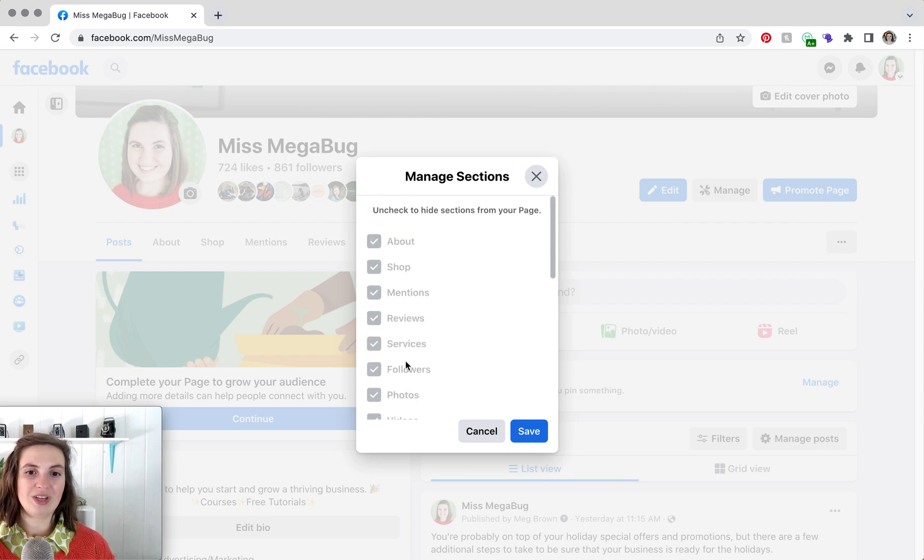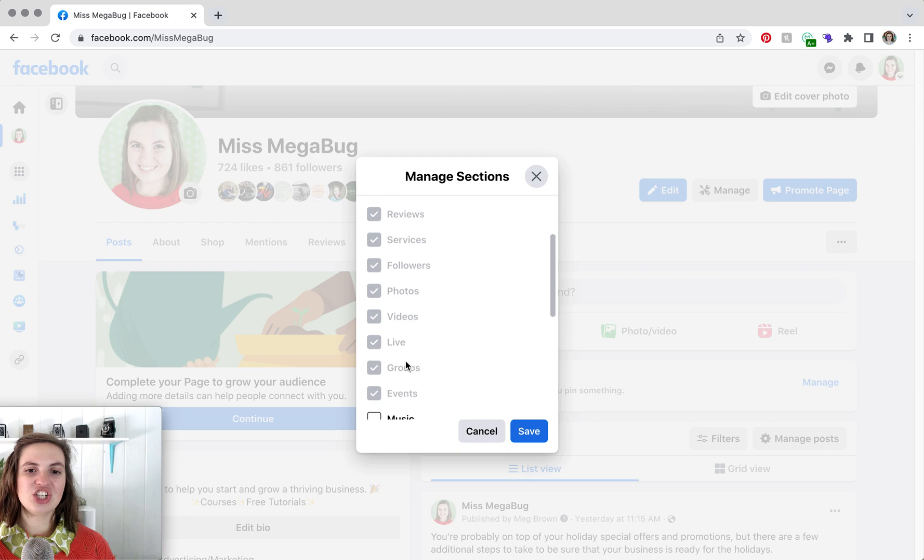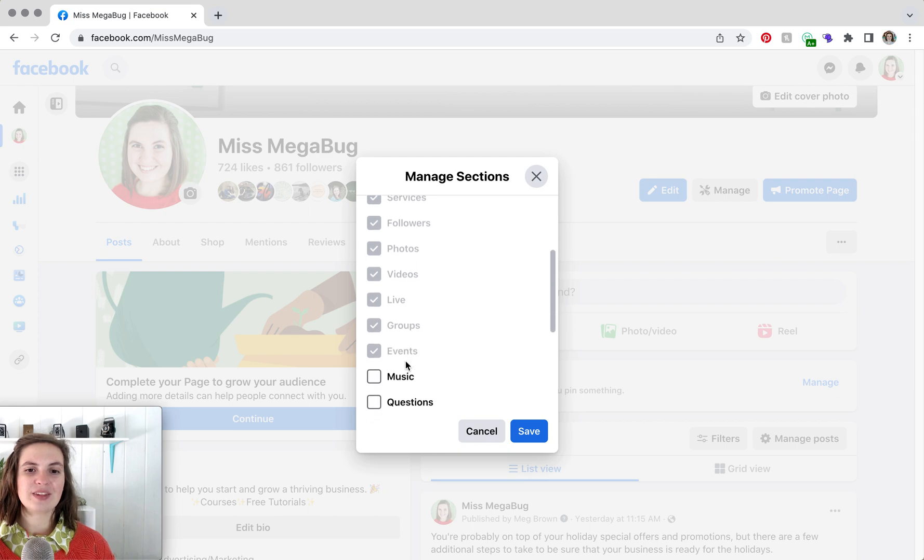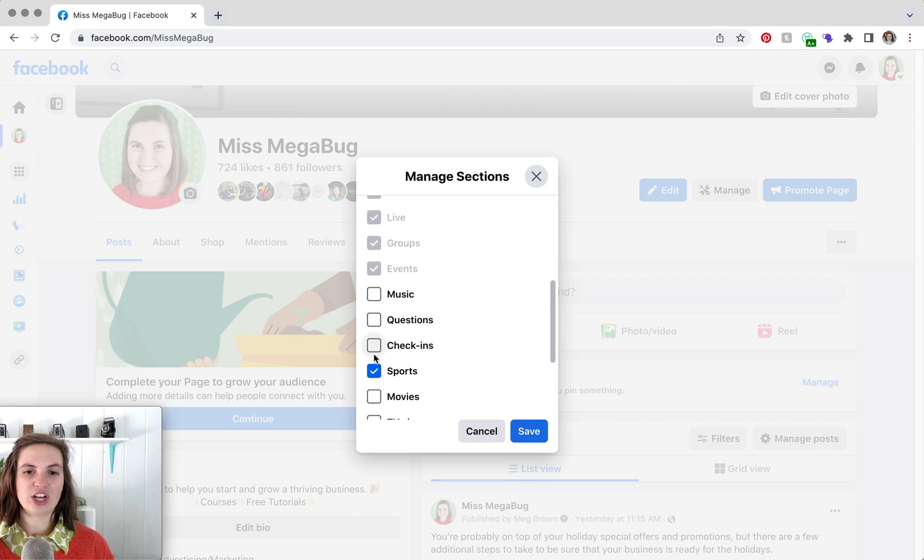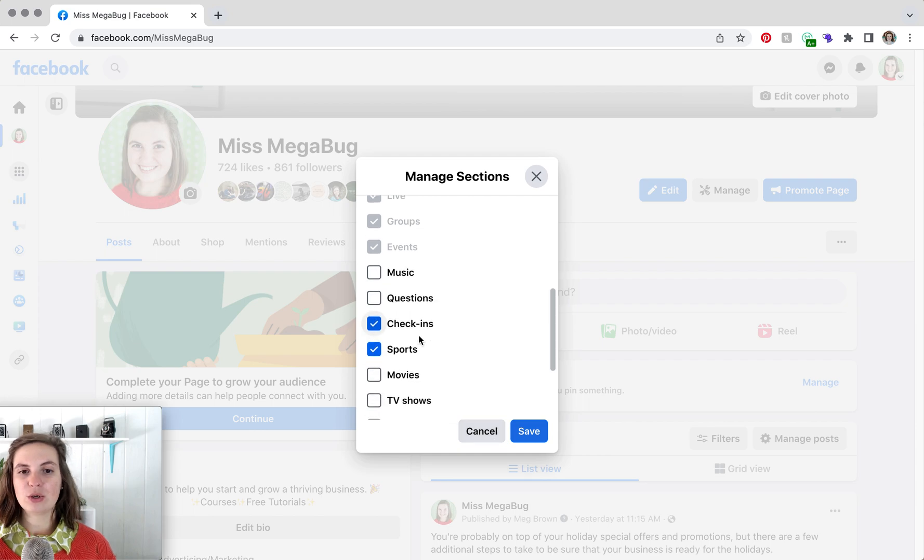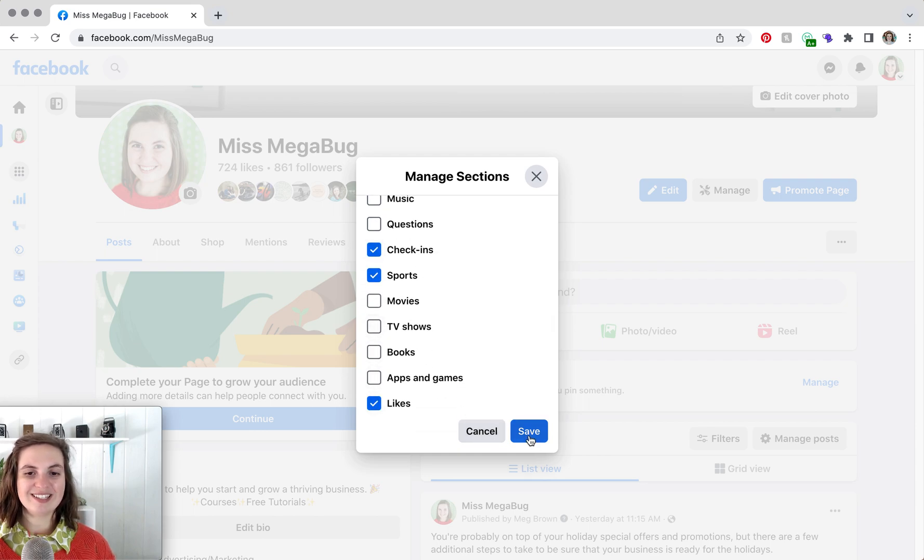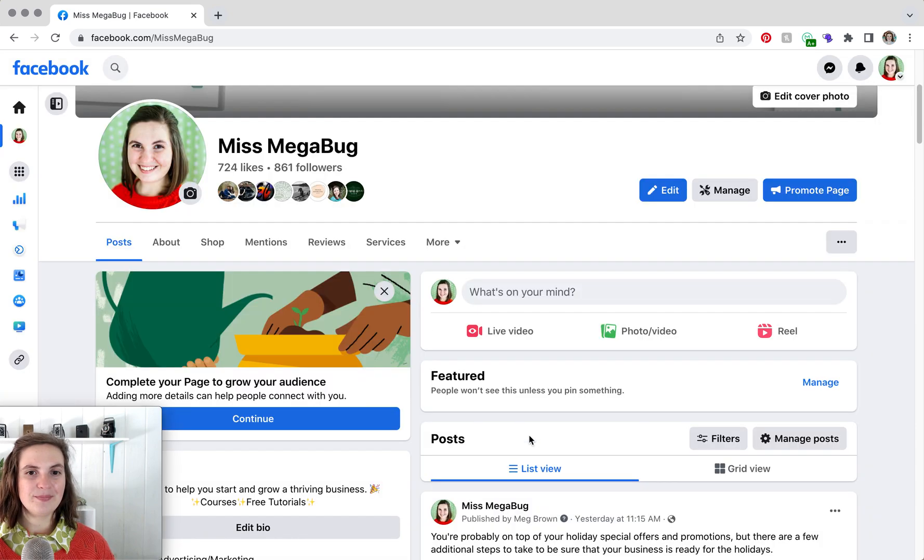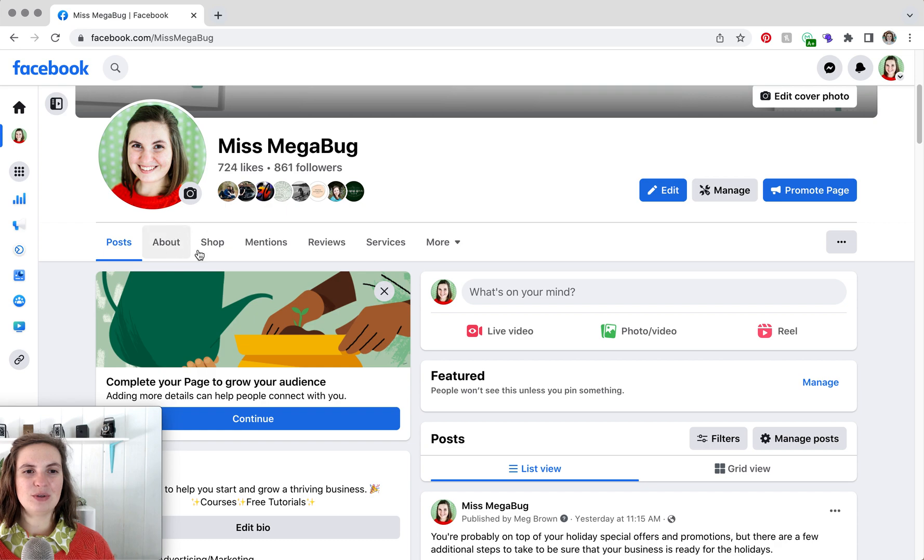Now you'll see some of them we cannot uncheck. The only ones that we can check and uncheck are the ones that we're able to click on. So once you have that all set, you're going to click Save.